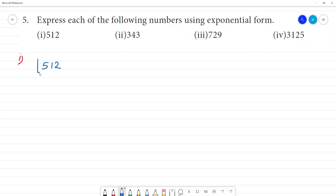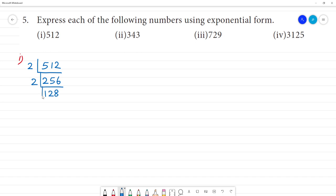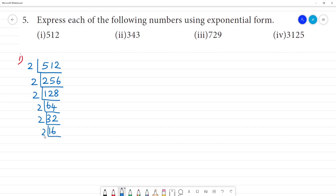For prime factorization, we divide by the base. We keep dividing by 2: 2 divides 512, giving 256; 2 divides 256, giving 128; 2 divides 128, giving 64; 2 divides 64, giving 32; 2 divides 32, giving 16; 2 divides 16, giving 8; 2 divides 8, giving 4; 2 divides 4, giving 2; 2 divides 2, giving 1.